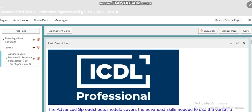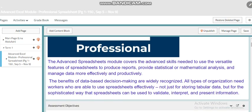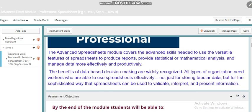What do we have in this unit? The advanced spreadsheet module covers the advanced skills needed to use features of spreadsheets to produce reports, provide statistical or mathematical analysis, and manage data more effectively and productively. The benefits of database decision making are widely recognized. All types of organizations need workers who are able to use spreadsheets effectively, not just for storing tabular data, but for the sophisticated ways that spreadsheets can be used to validate, interpret, and present information.